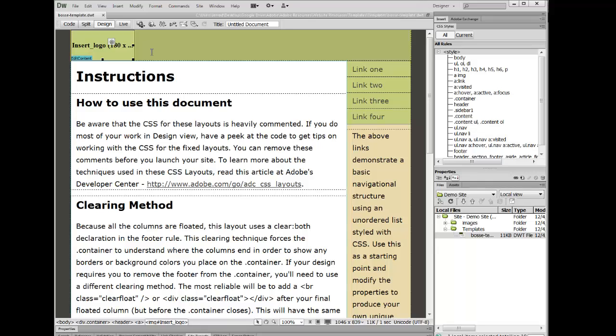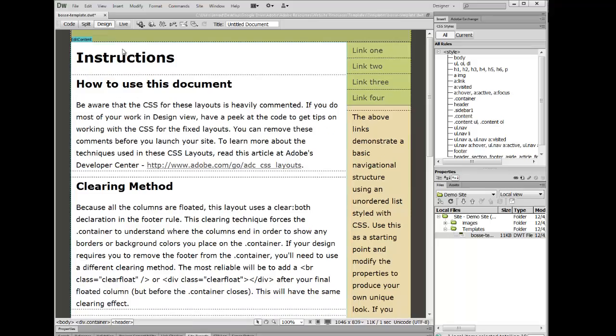Dreamweaver automatically puts in a logo, and so what I'm going to do is I'm going to click that logo and delete it. Make sure my cursor is still blinking in the header.